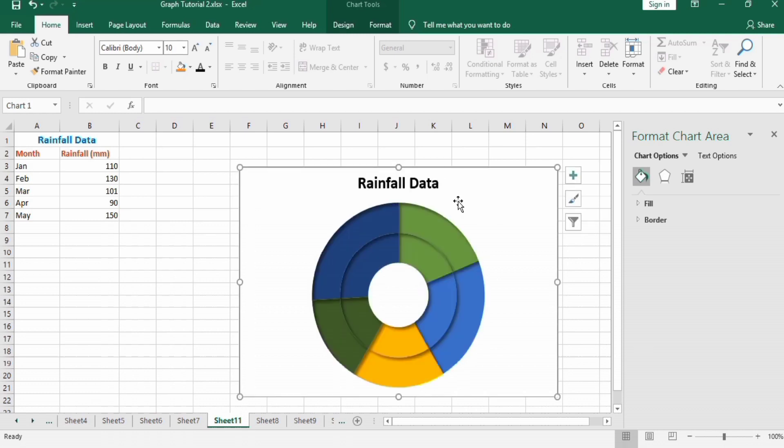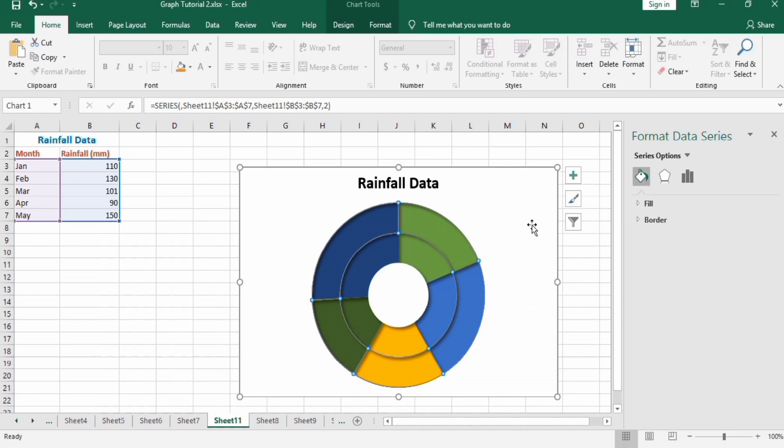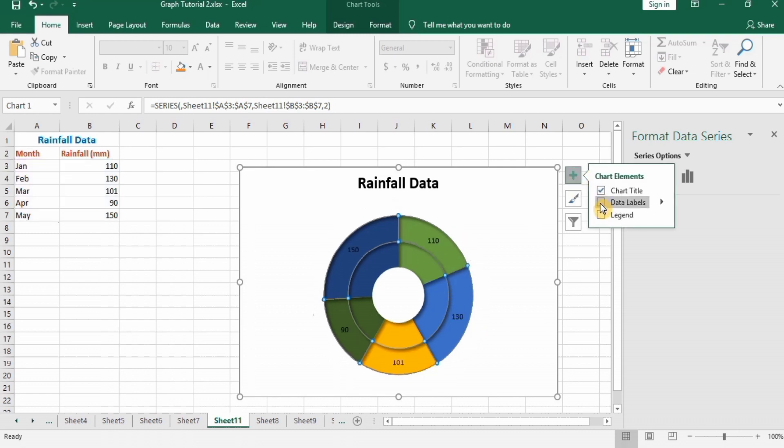Now select the outer portion, go to the plus sign and check data labels. Similarly, select the inner portion and check data labels.